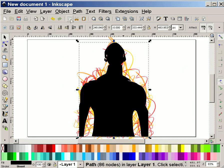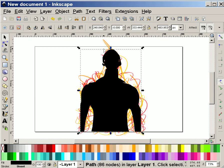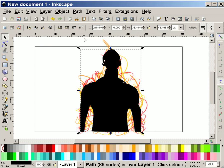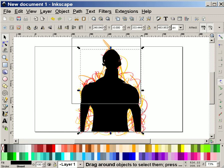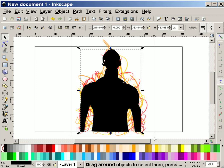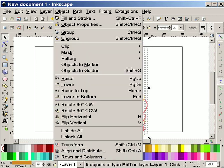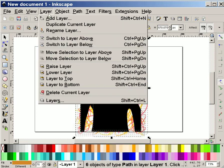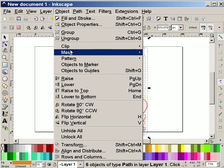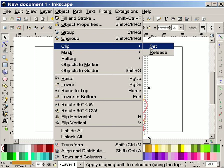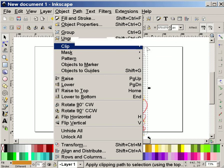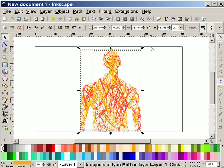I'm going to zoom out just a bit. And select all of my objects. I could also do that with a control A. I'm going to say object clip and set. And I bet you it doesn't let me do it. Oh, it does. It did exactly right.